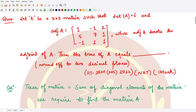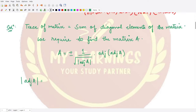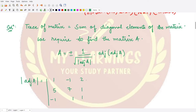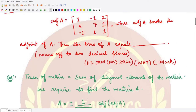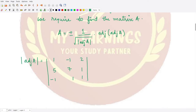You are given the matrix adjoint A as: first row 1, minus 1, 2; second row 5, 7, 1; and third row minus 1, 1, 1. This is the matrix that is given to us — adjoint A. Now for this matrix we want to calculate its determinant.